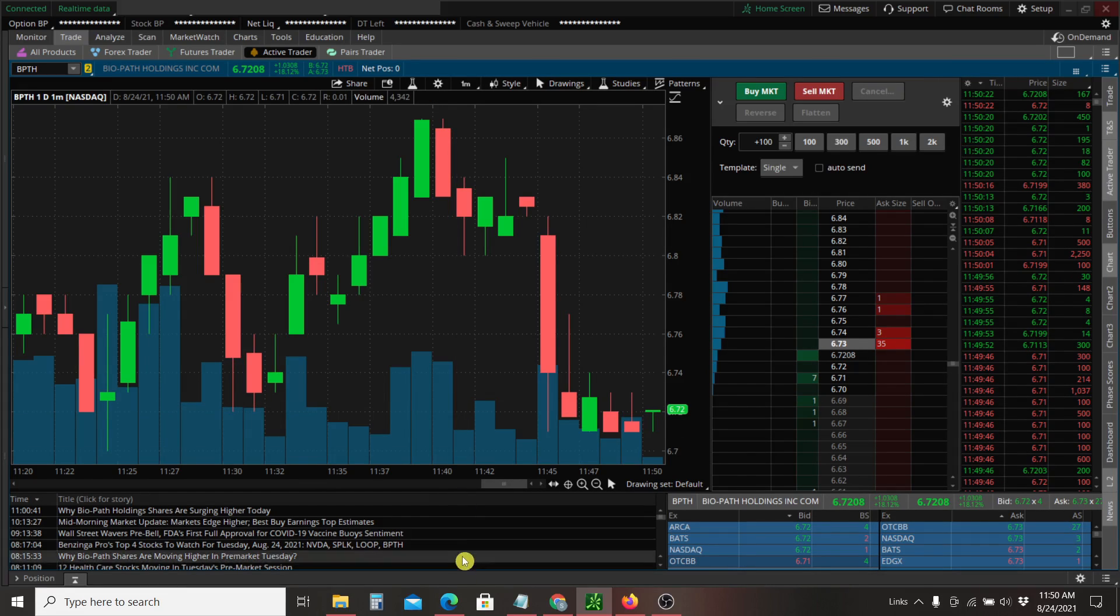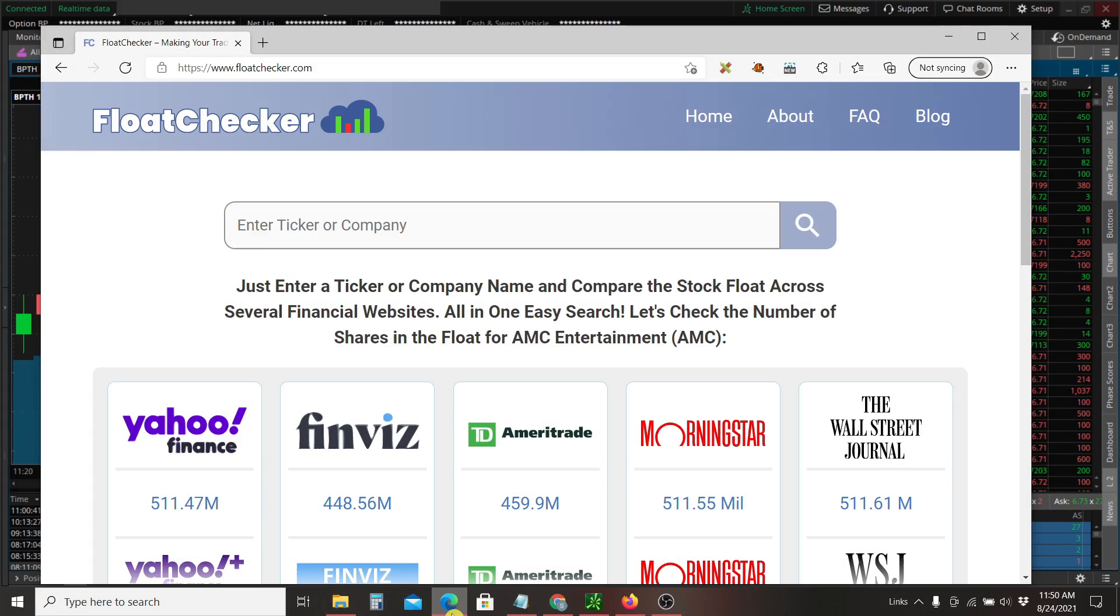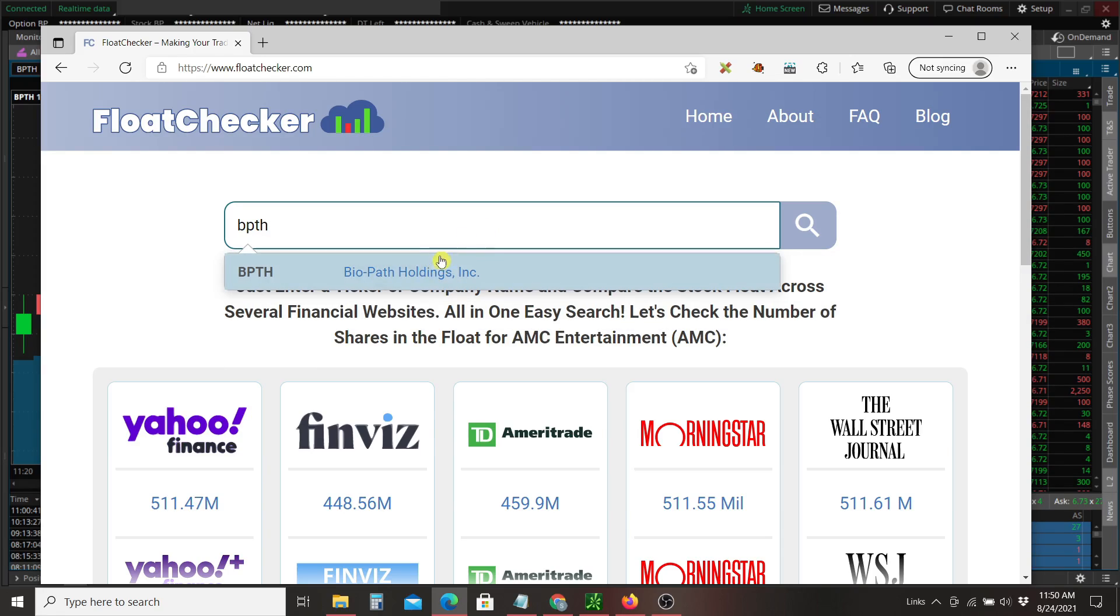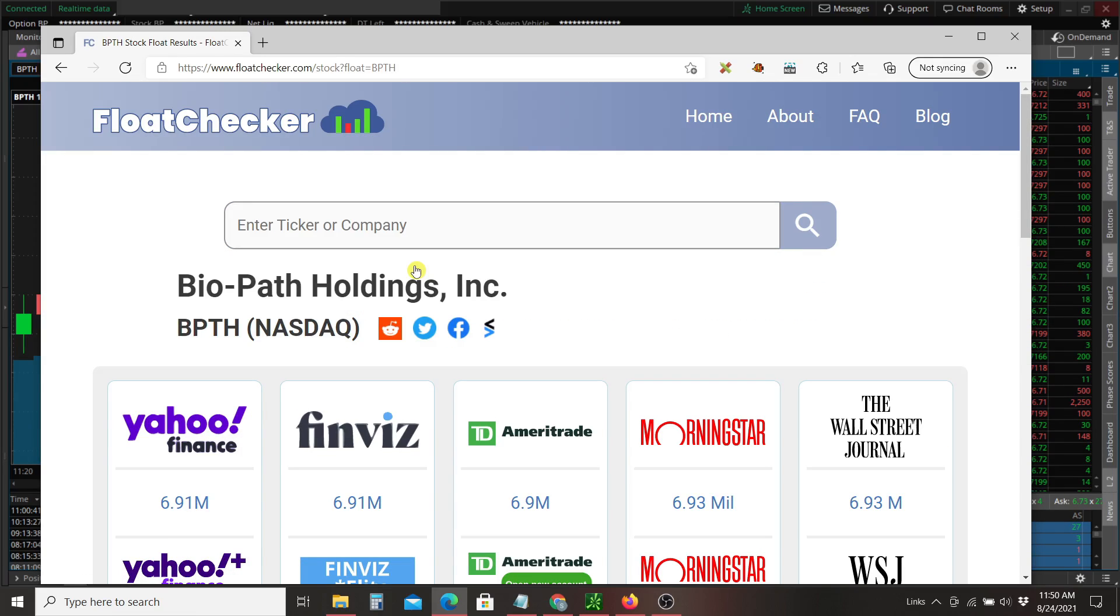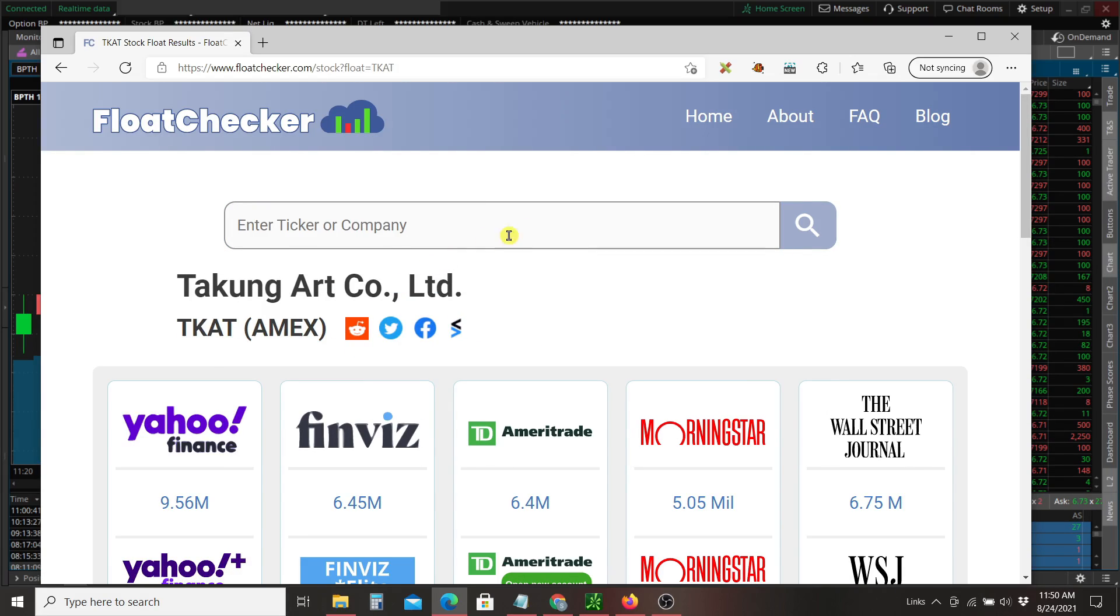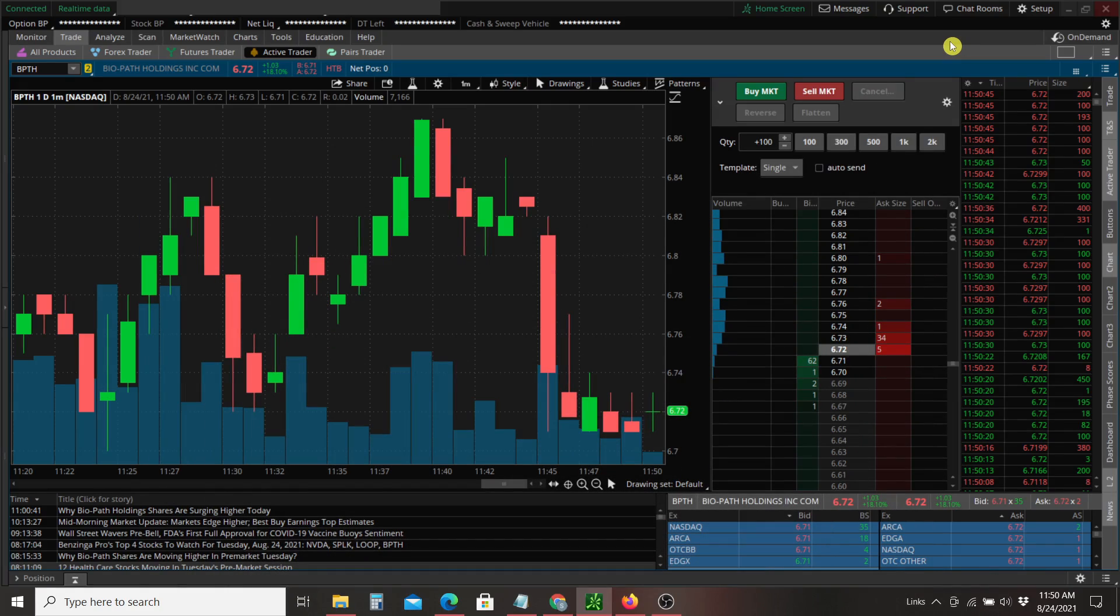But first, if you want to quickly check the stock float, you just come on over to our site FlowChecker, type in a ticker, and quickly compare the float across several different financial websites. It's fast and easy to do and there's no registration or anything like that required. So stop on by.